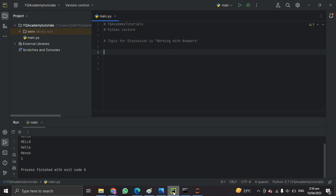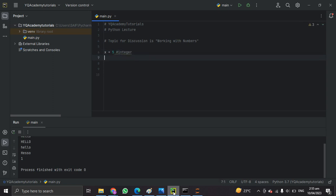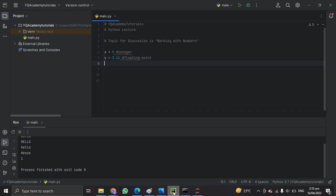Here are examples of how to declare each type of number. The first one is the integer — a simple whole number without any decimal point. The second one is the floating point, let's say 3.14 — an integer with a decimal point. The third one is the complex number, with a real part of 2 and an imaginary part.